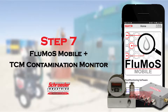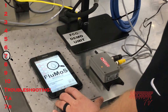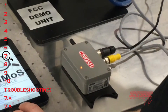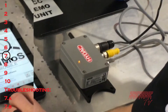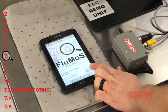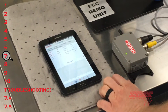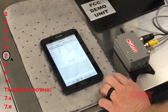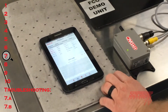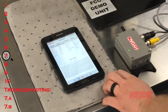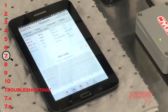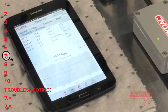Step seven: open the Flumos mobile application. Wait until the LED on the CSIC11 has changed from amber to green, then select the wireless LAN connection icon to wirelessly connect to the CSIC11 condition sensor interface. At this point, the Flumos mobile application should immediately connect to the CSIC11 and data measurements will automatically begin recording.